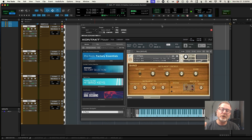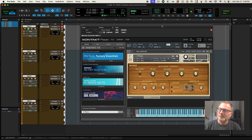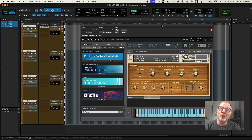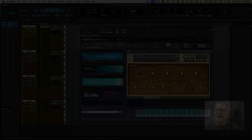Every Pro Tools system has this, so it's great for collaborations. You can use these sounds and instruments knowing that another Pro Tools user will have access to them as well, so you can hand the session back and forth easily.